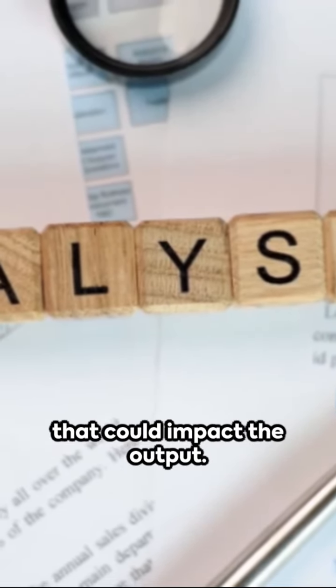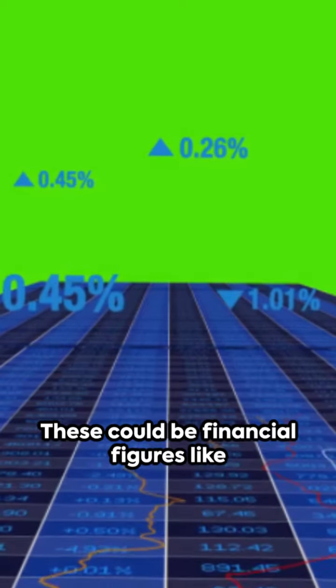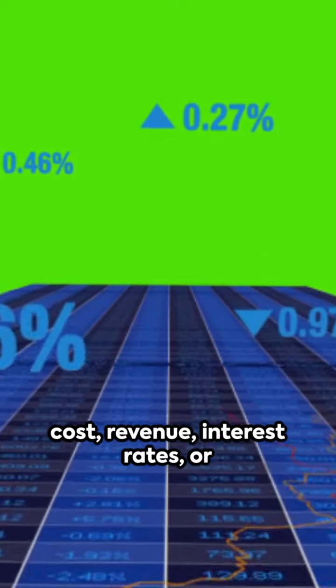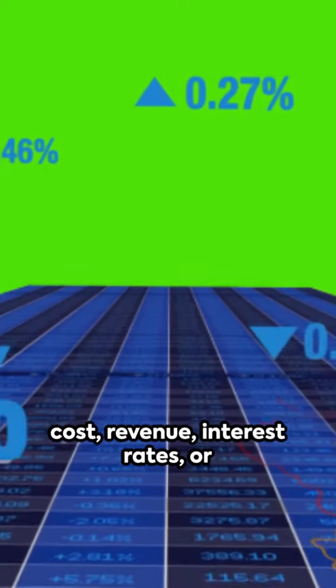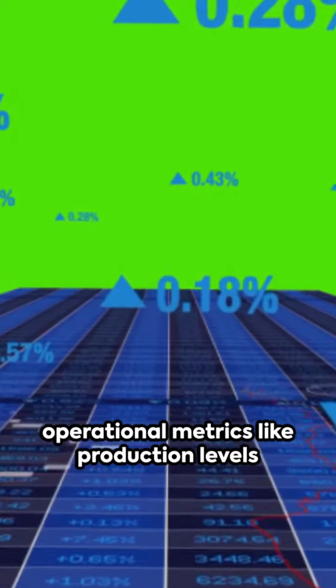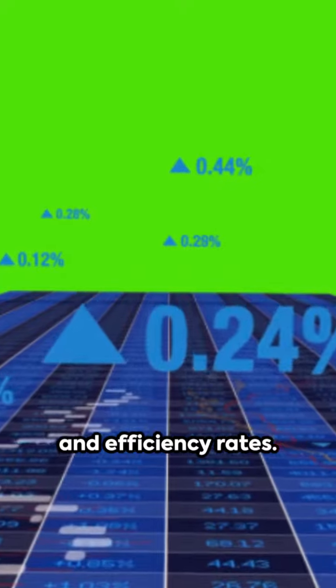Start by identifying the critical inputs that could impact the output. These could be financial figures like cost, revenue, interest rates, or operational metrics like production levels and efficiency rates.